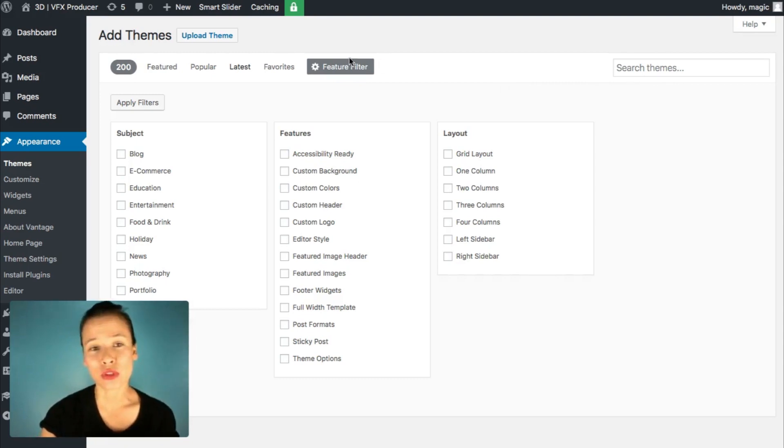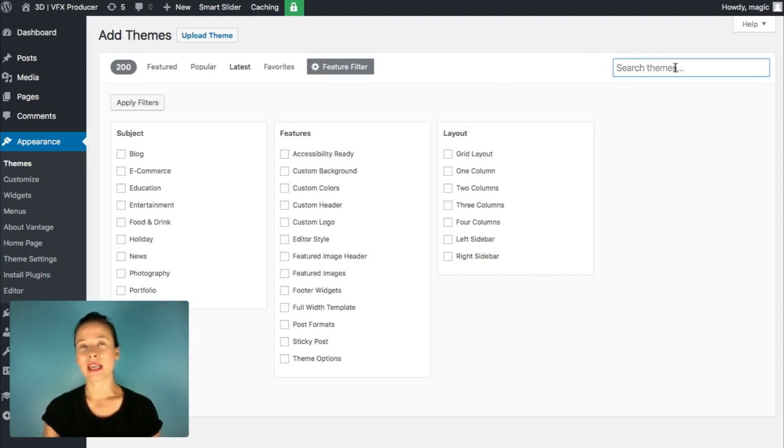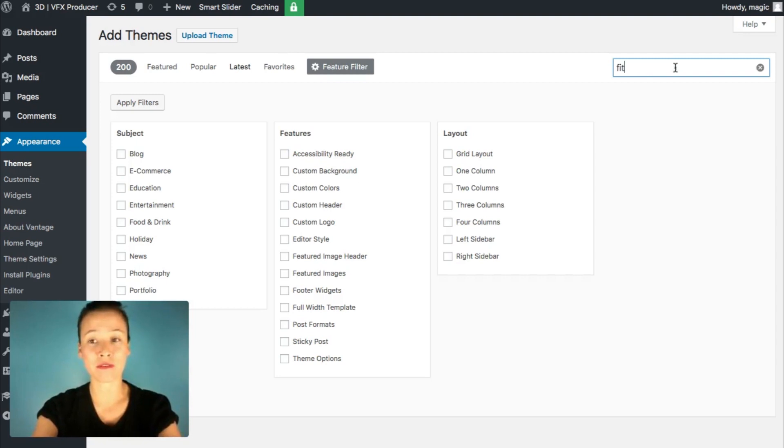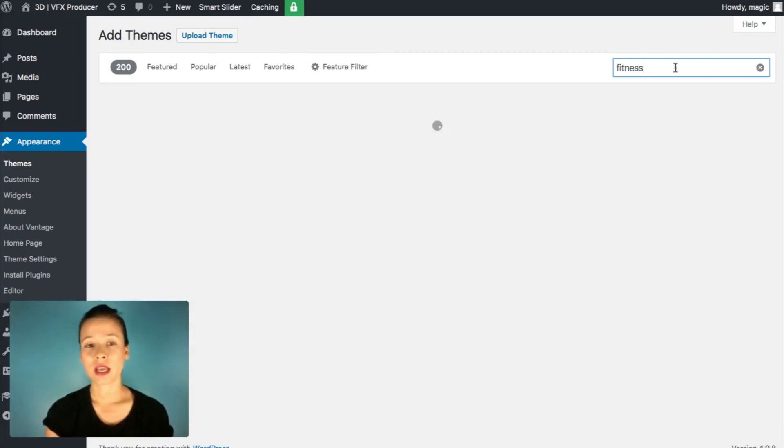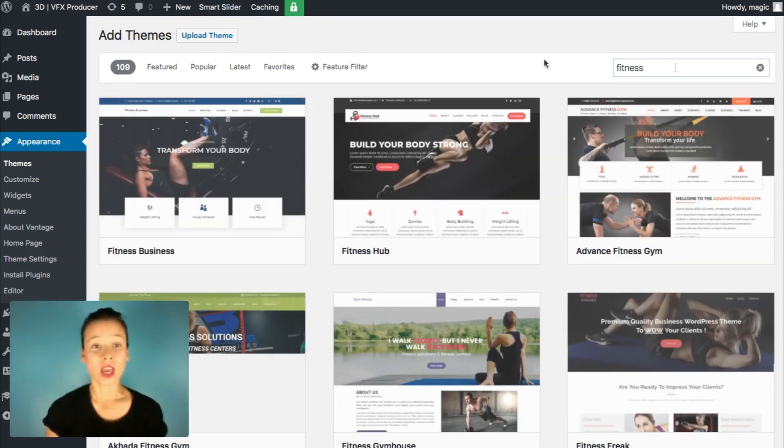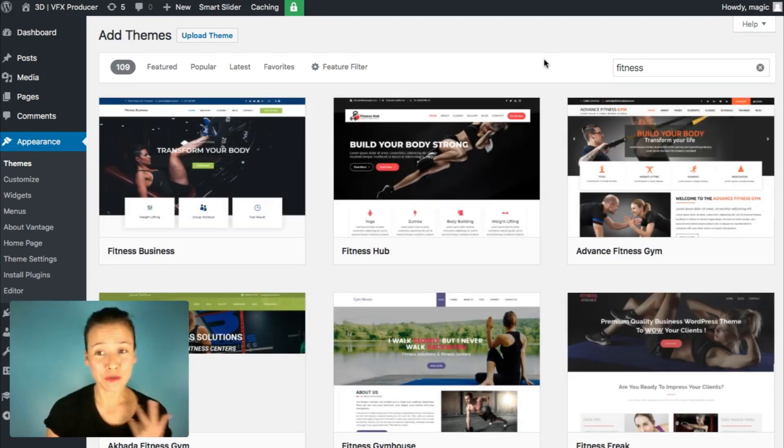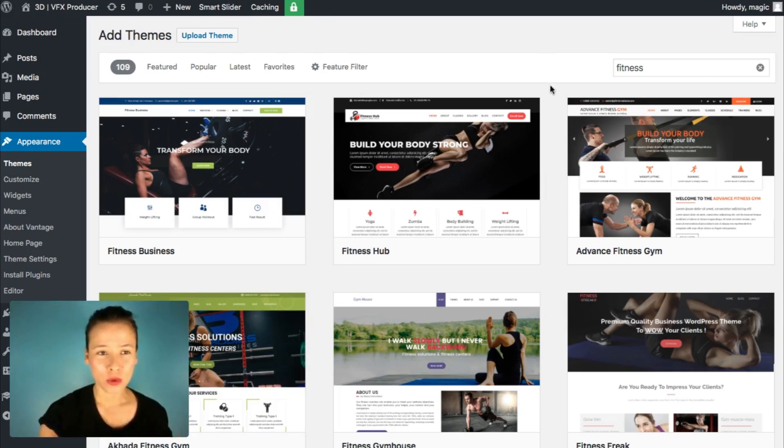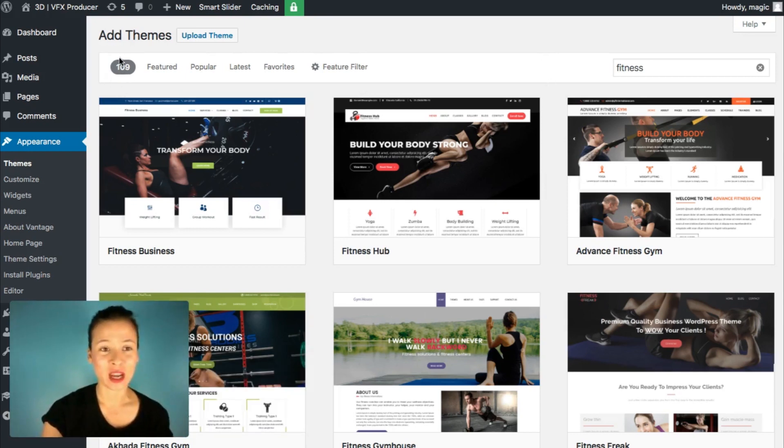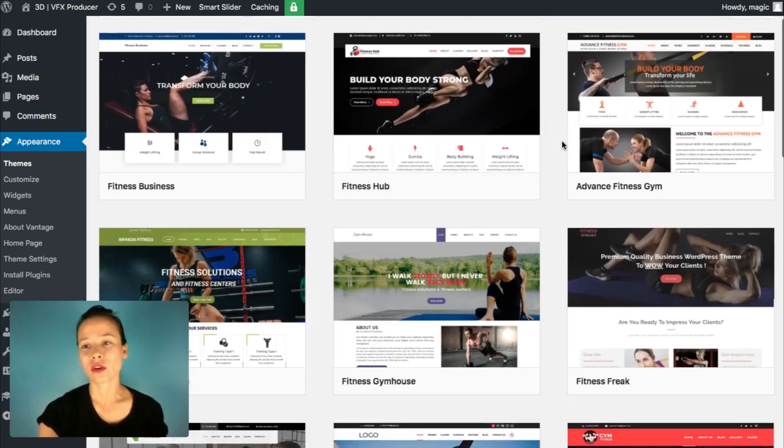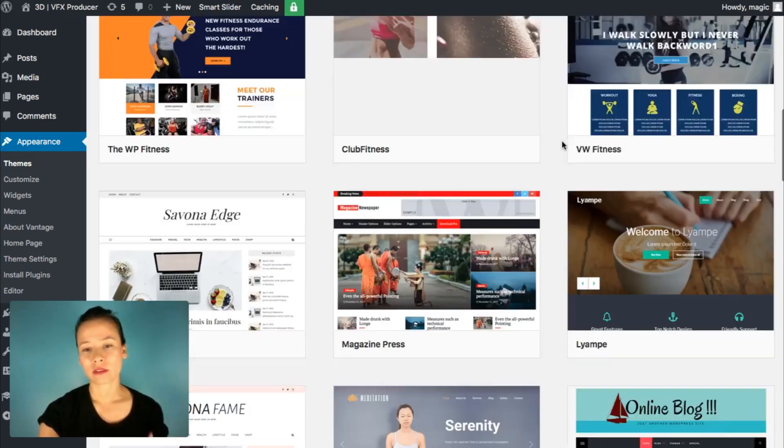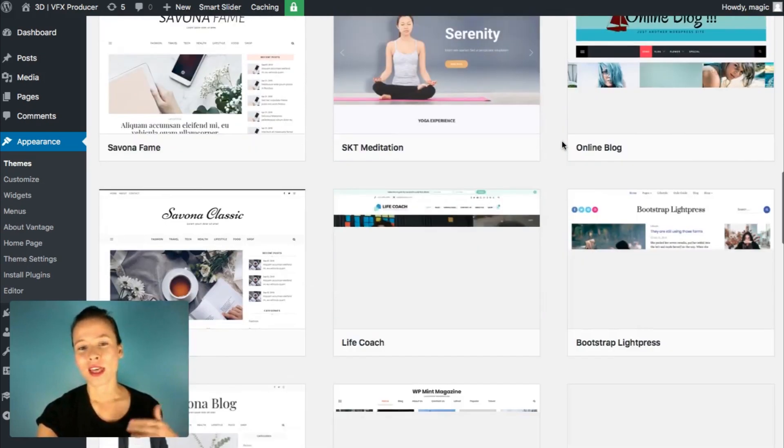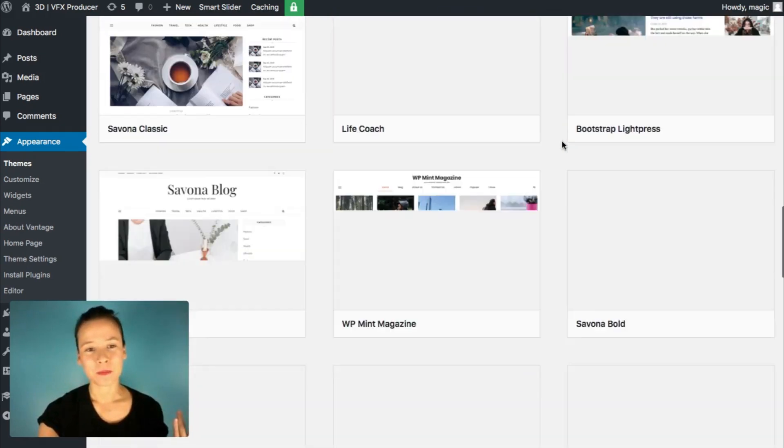So to search for a theme, let's say you have a fitness, some kind of gym site. So I'm just going to search for something like fitness. Click on enter. And let's see what results do we get. The free fitness themes for WordPress are loading. And here you can get the number of results, which is 109. So if you keep on scrolling down, you'll see all the themes.